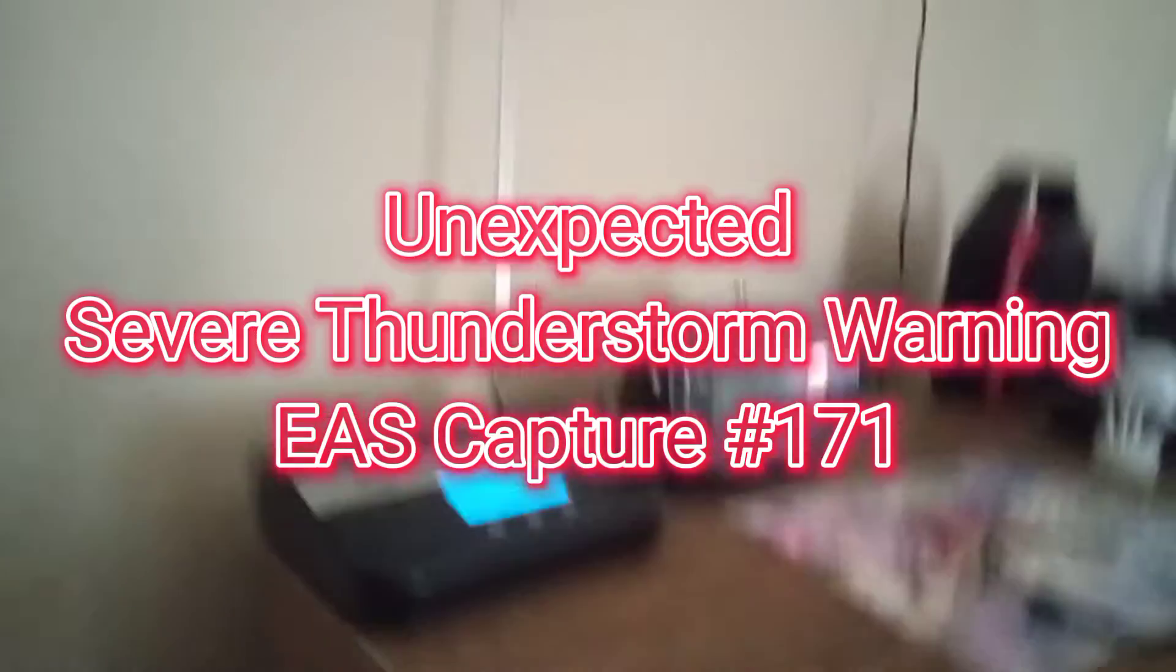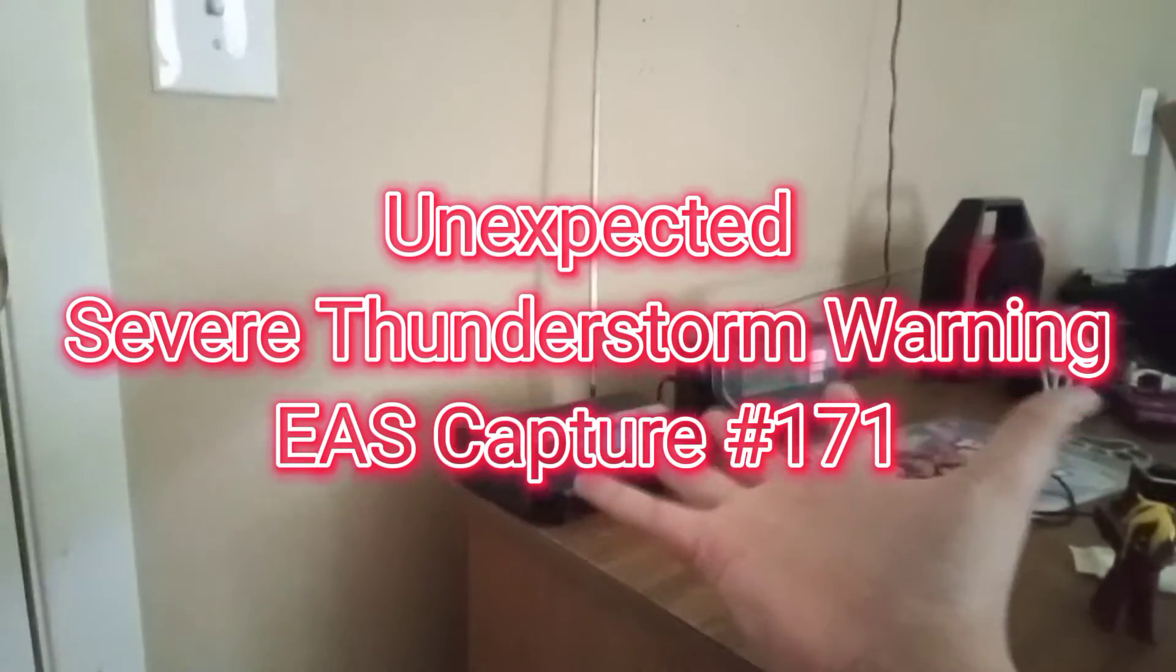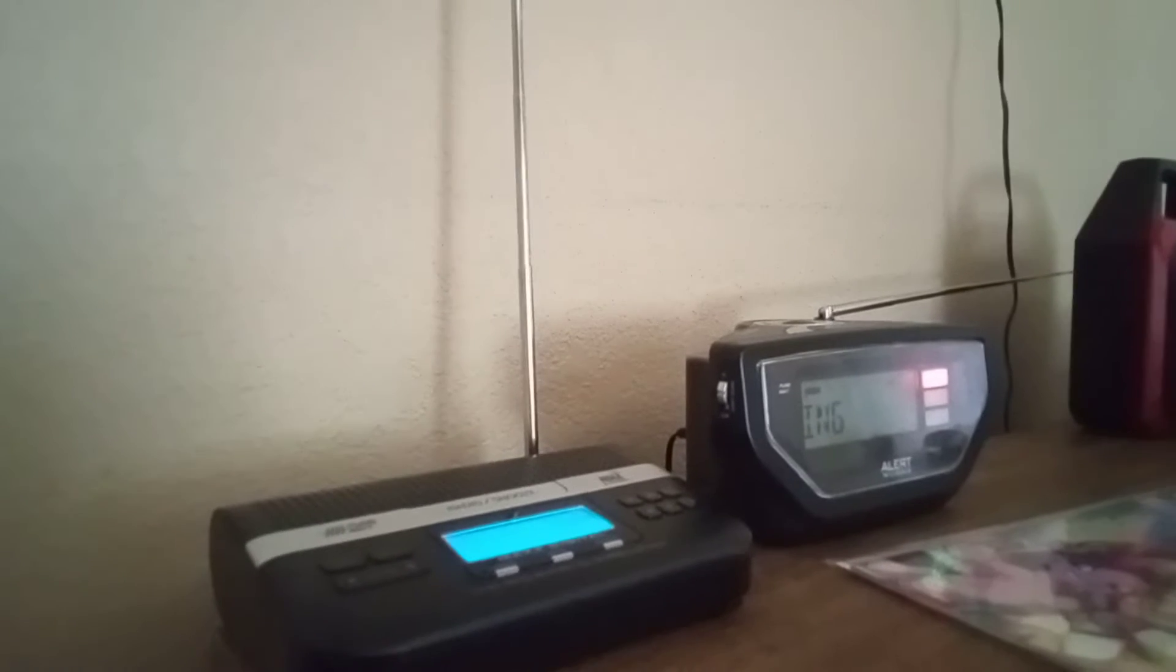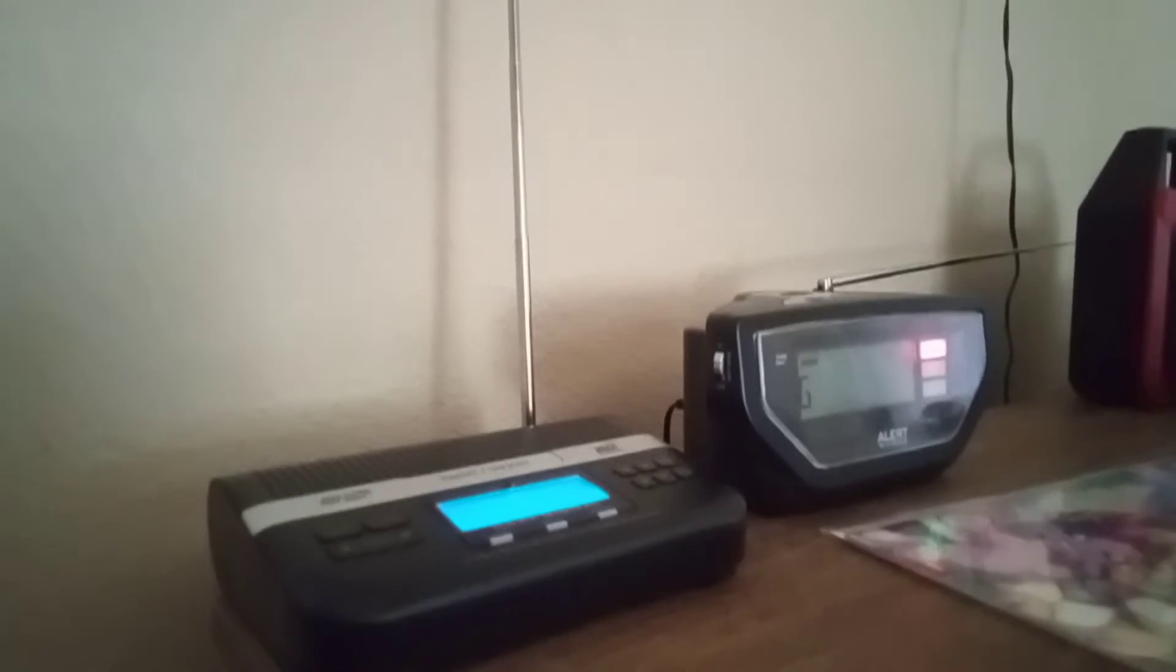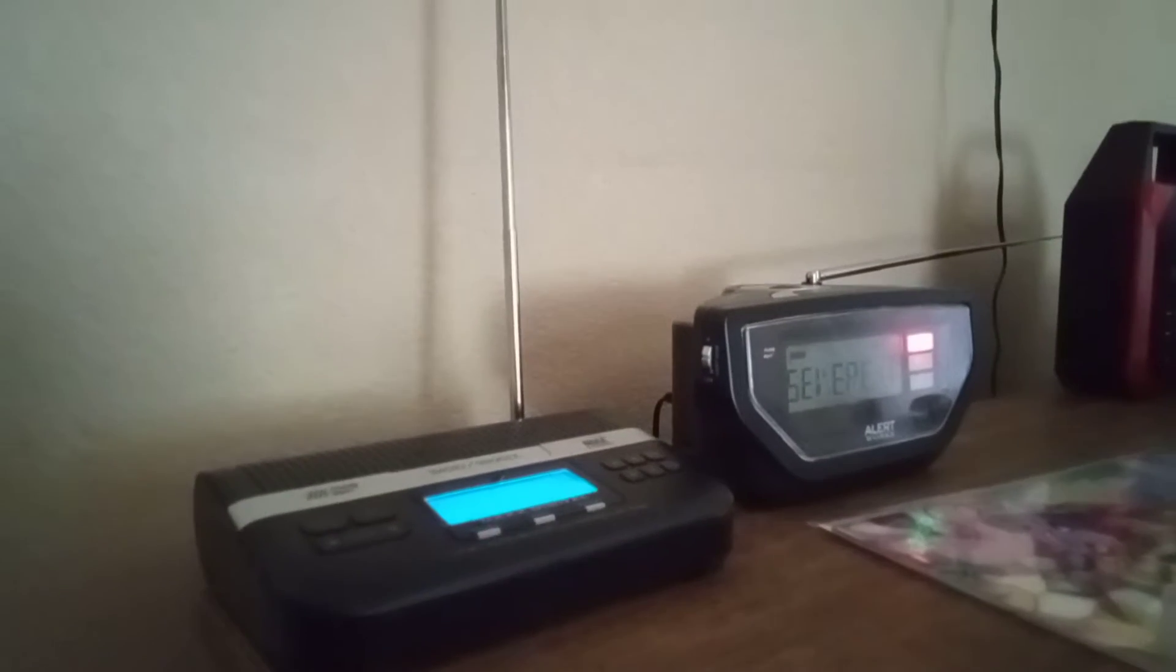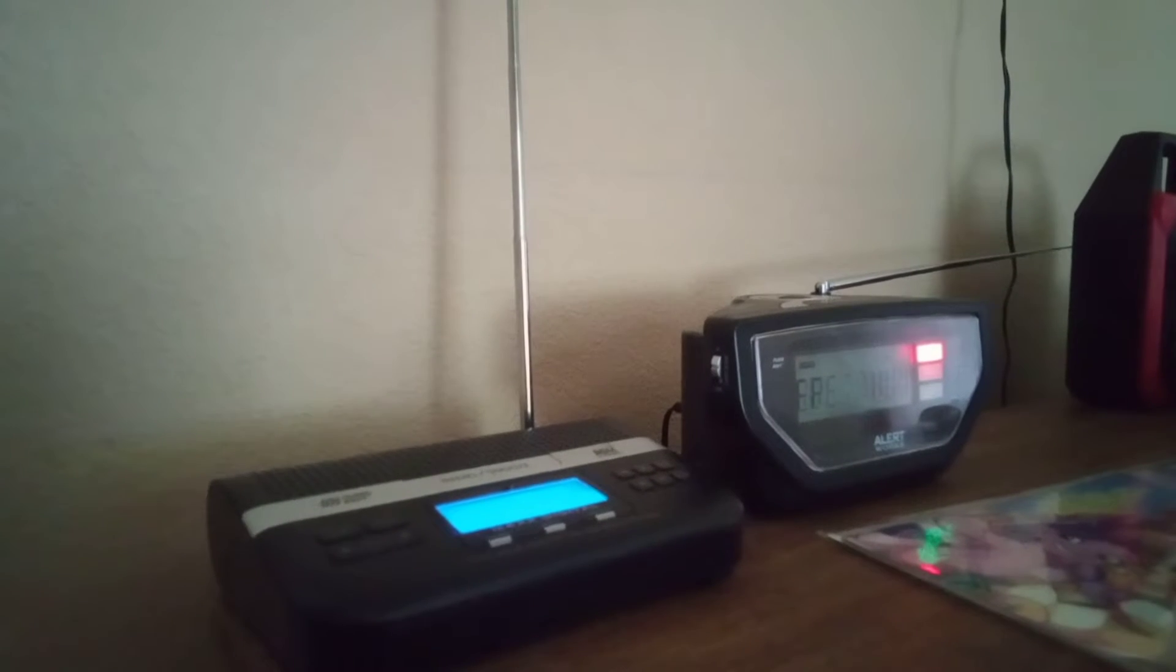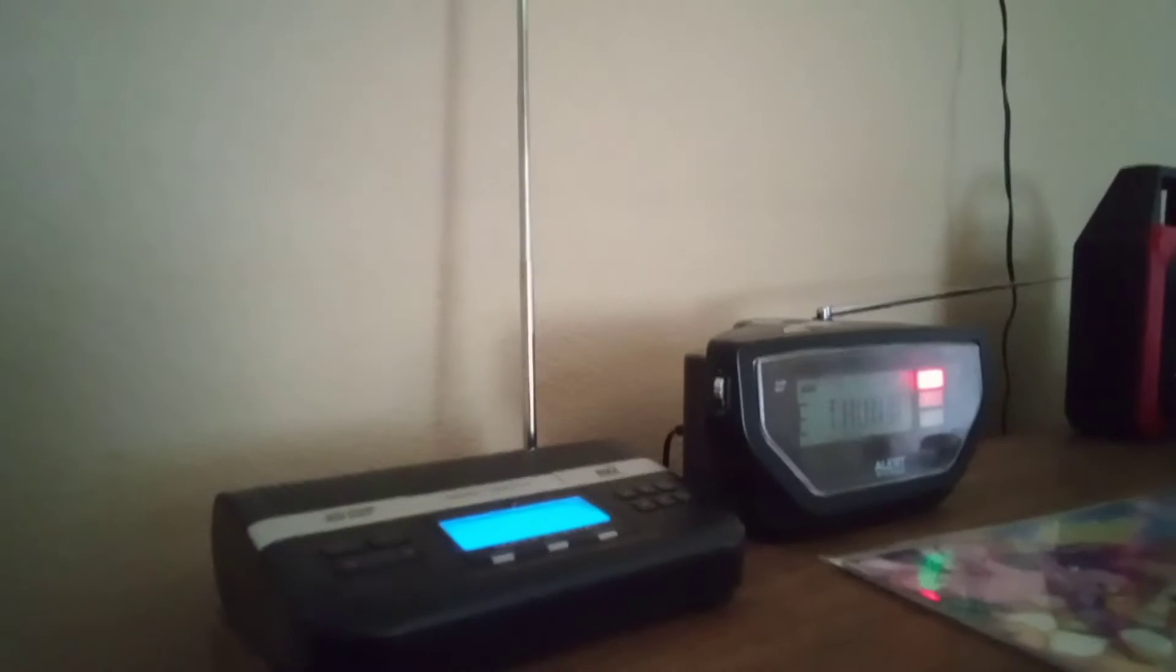Thunderstorm warning for southwestern Archer County in northern Texas until 6 p.m. Central Daylight Time. At 5:07 p.m. Central Daylight Time, a severe thunderstorm was located 7 miles south of Lake Kickapoo, moving northwest at 15 miles an hour.